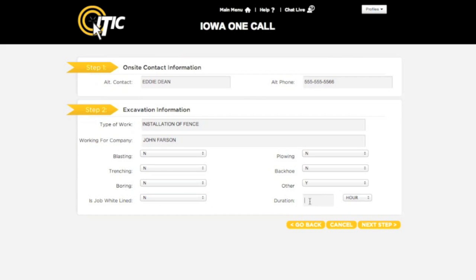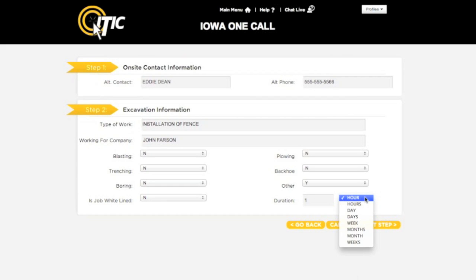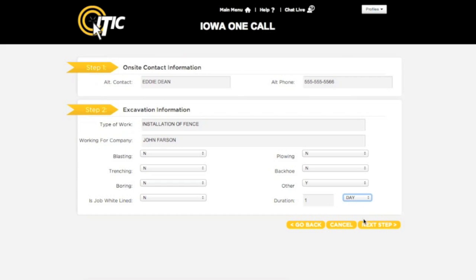For duration, enter the amount of time you expect the excavation to take. Use the drop-down menu to select between hours, days, weeks, and months. When you are finished, click Next Step.